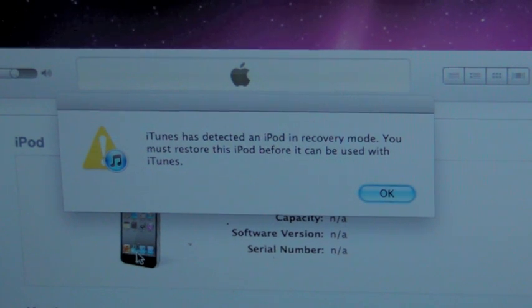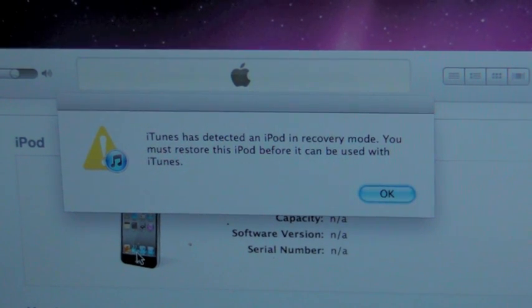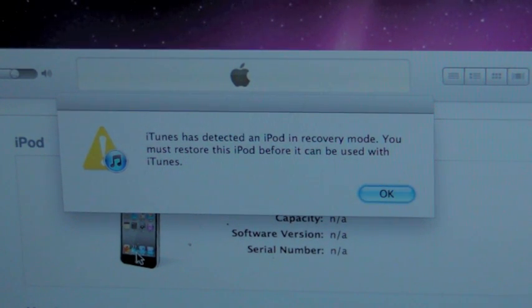DFU mode, black screen. Your jailbreak should take over at that point, or you should be able to restore to whatever current version of the firmware you need to restore to.